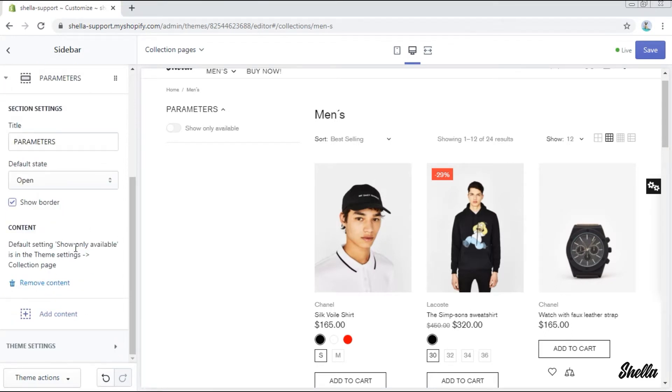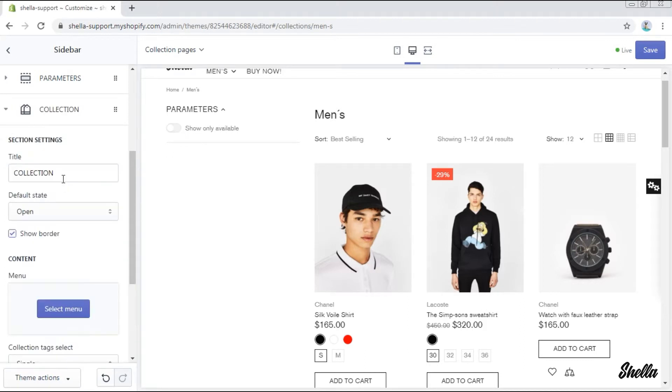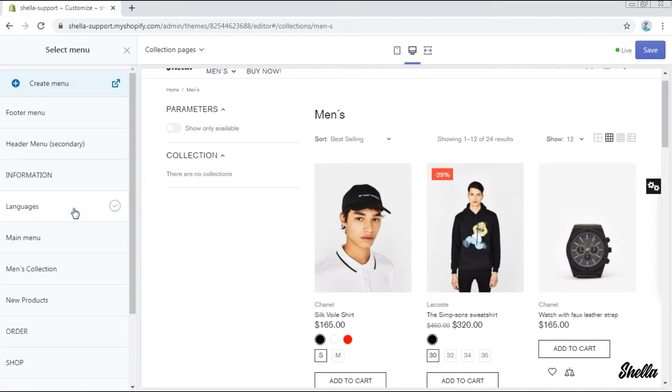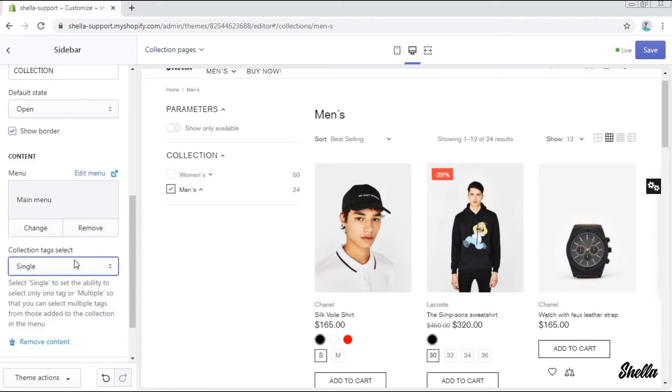The next one will be parameters. This block enables one to filter the products by their availability. Another block which we'll add now is collections. Let's select the menu for it. We'll take the main menu. You can also select the collection tags.